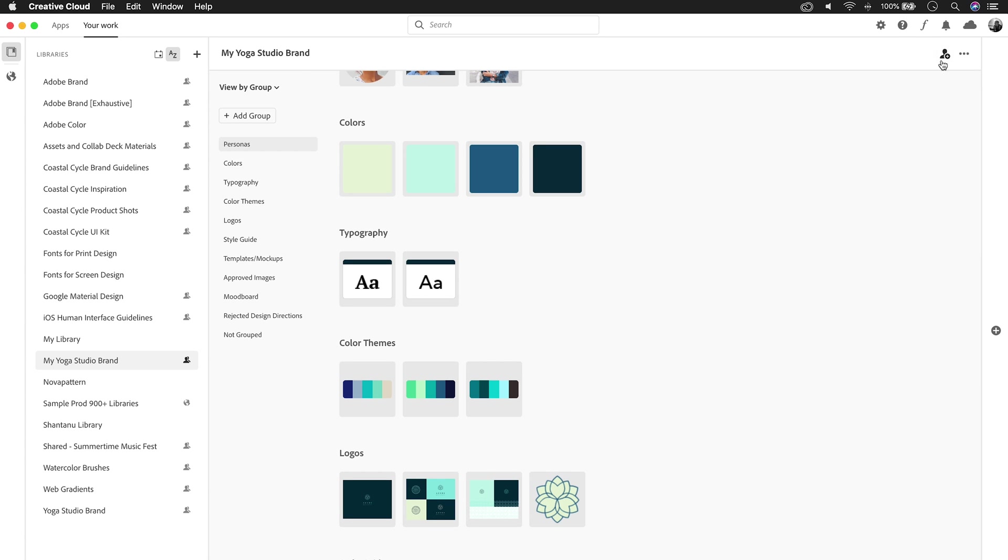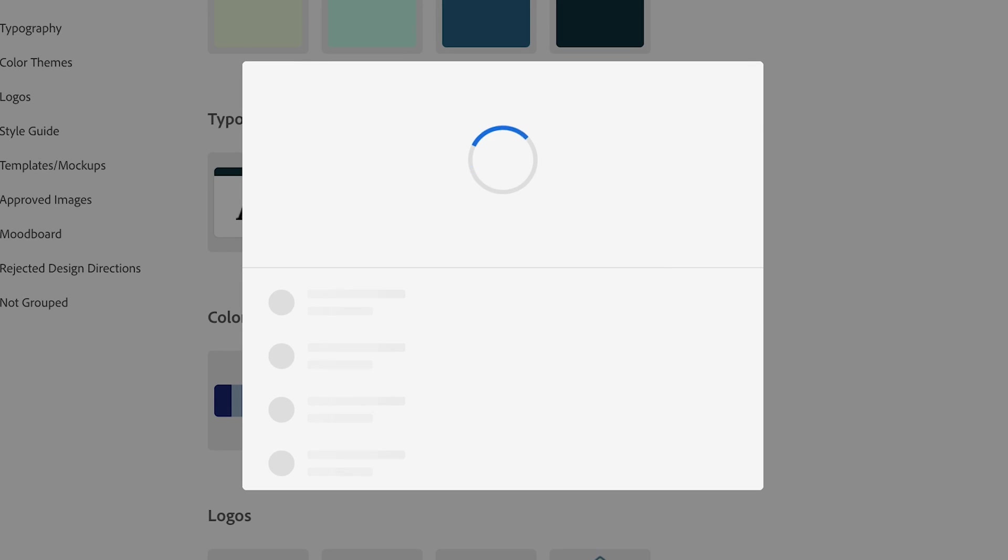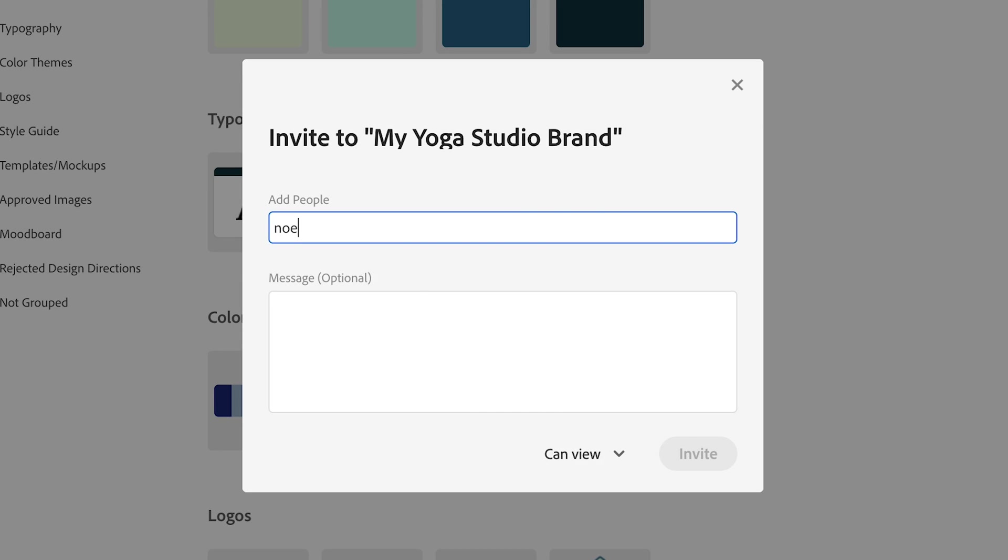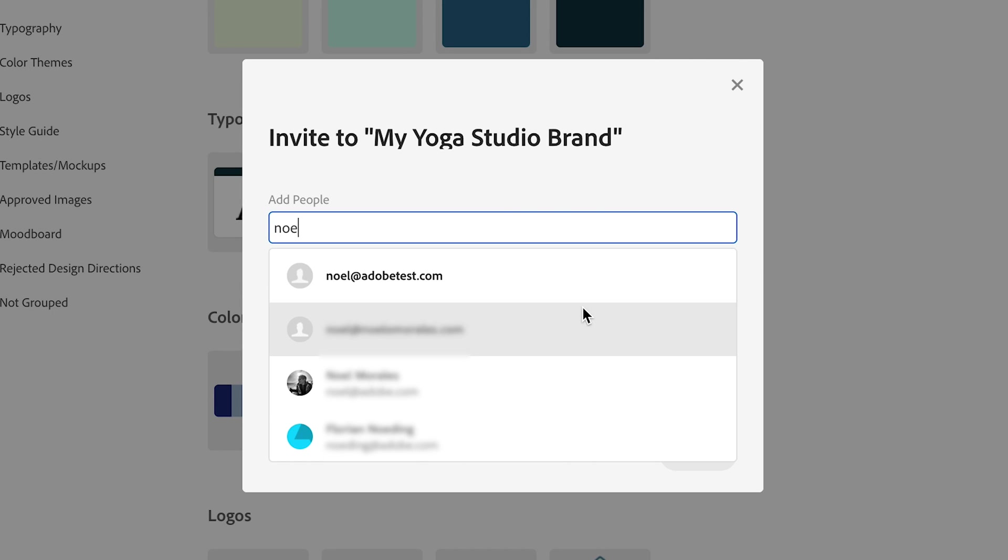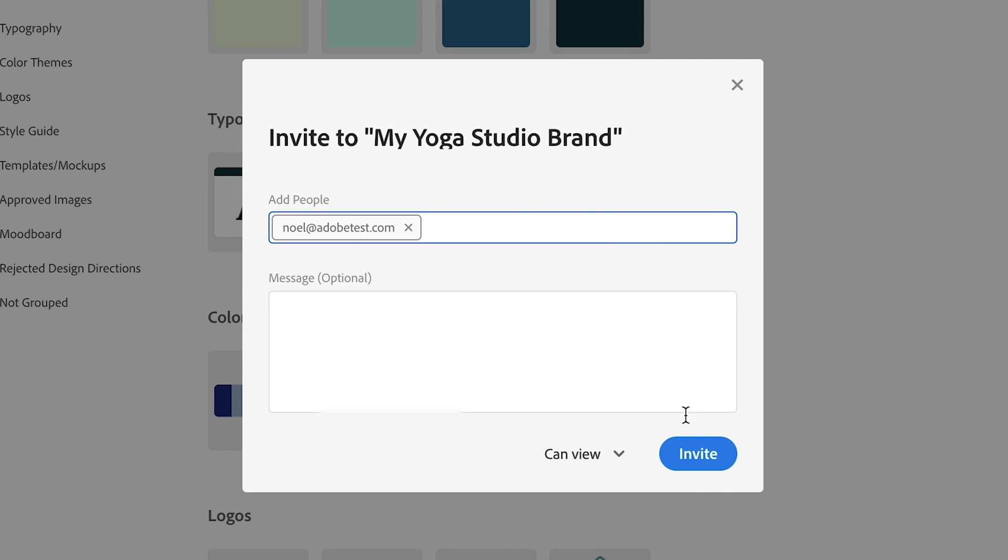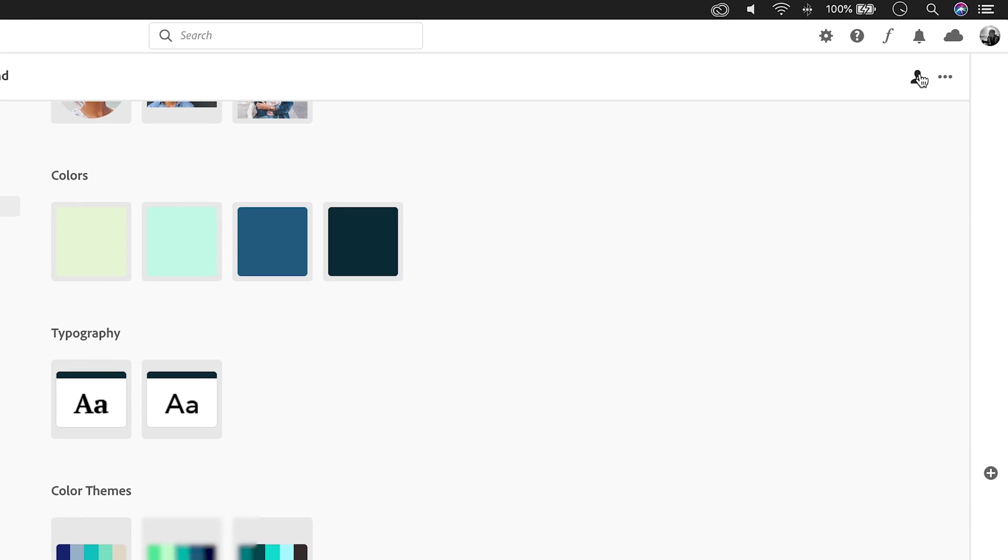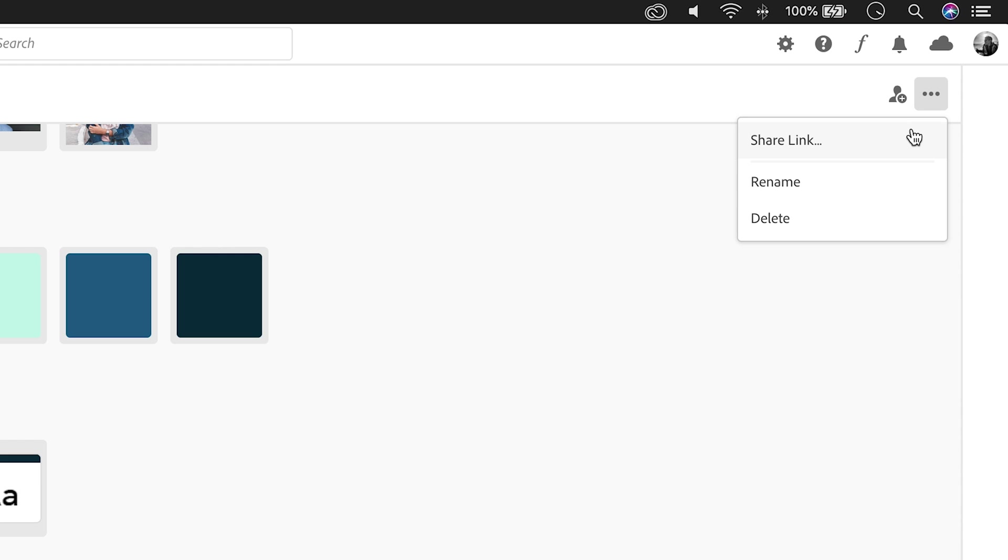To invite your teammates to collaborate, click on the Invite button. Autocomplete makes this process really fast. You can also share a link to that library if you name the library and delete the library.